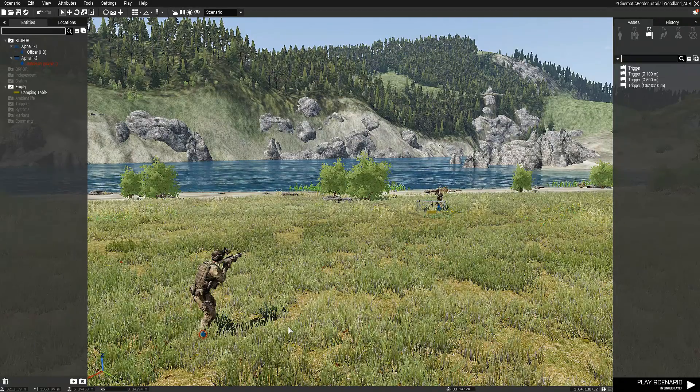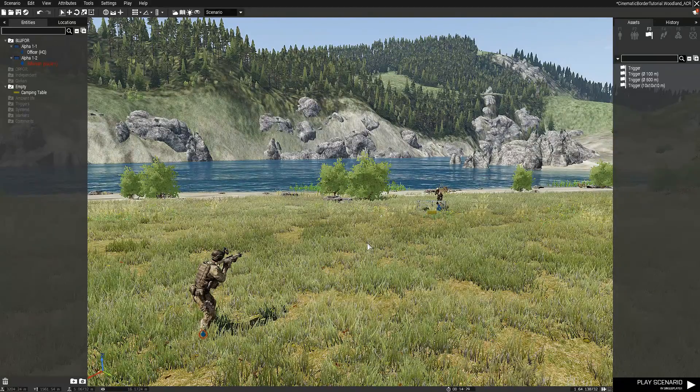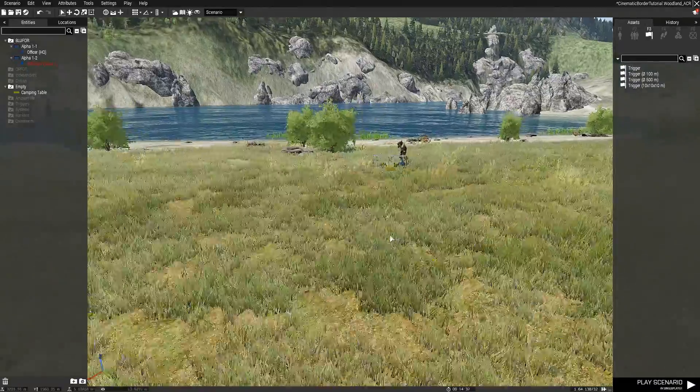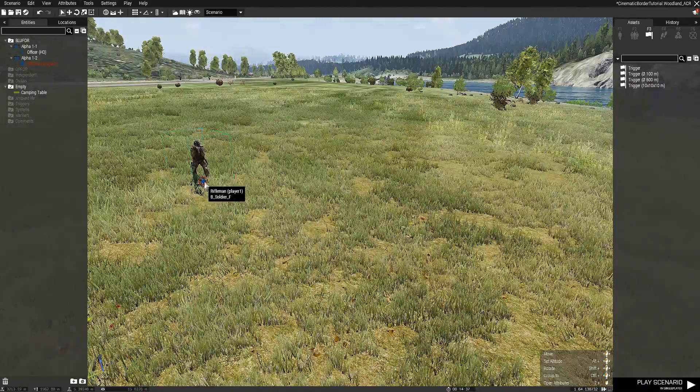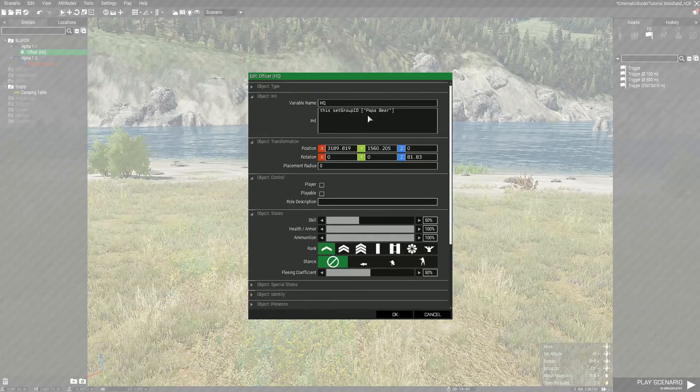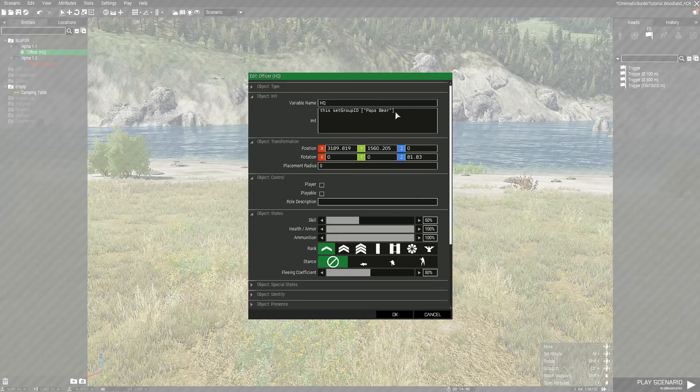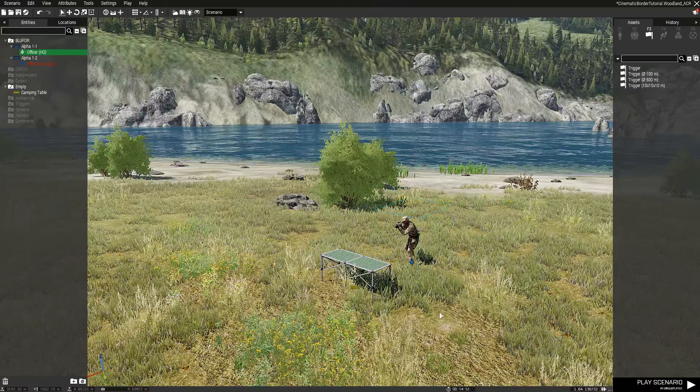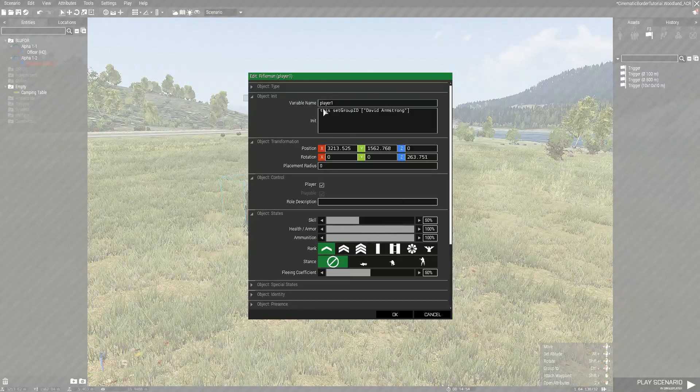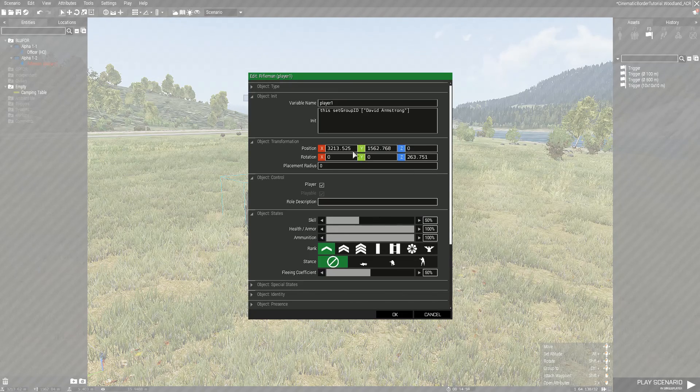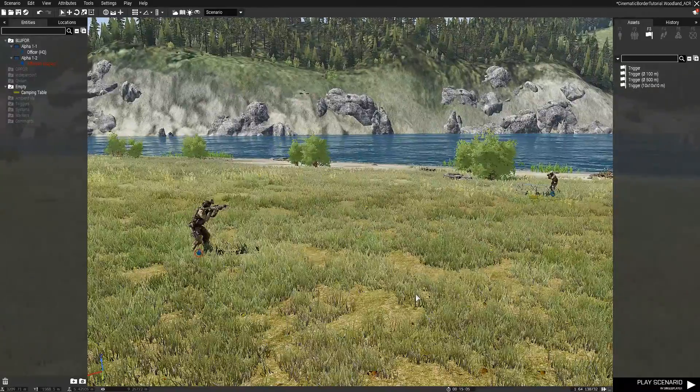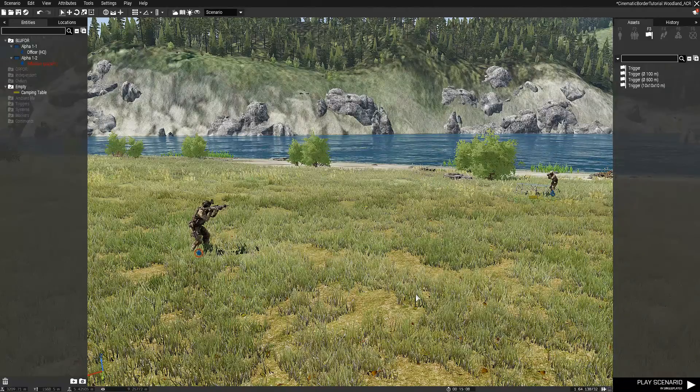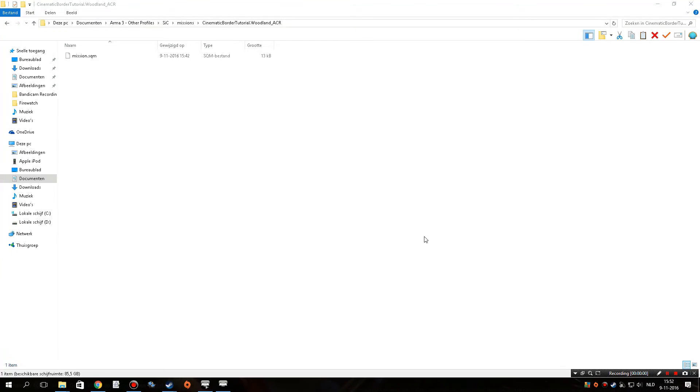But first I did place a few things down in this mission and I saved it of course because then we have somewhere to go with our custom .sqf file. All I really did is place two guys, one with a table, an officer that's going to talk and me who's going to talk. And what I did is I opened these guys up and I set their group ID to Papa Bear for HQ. And this is to make sure that they show up under this name if they say anything in chat. So I did that for HQ and for player one I set him to David Armstrong. So when the player character talks he will actually show up as David Armstrong in the chat. All right, that's it for now. I'm going to see you in the mission folder.